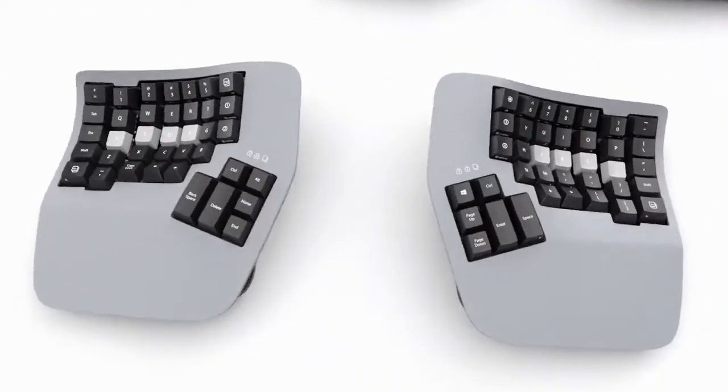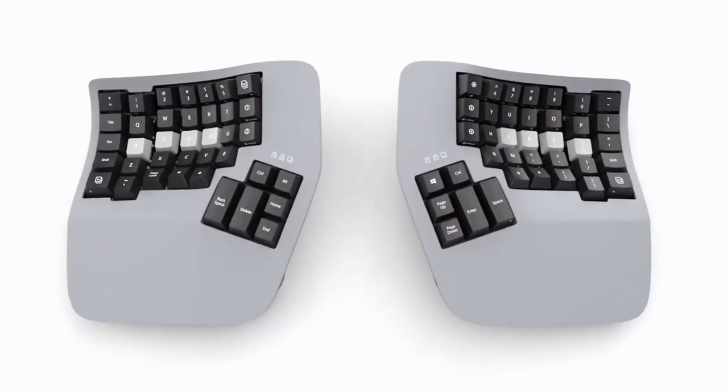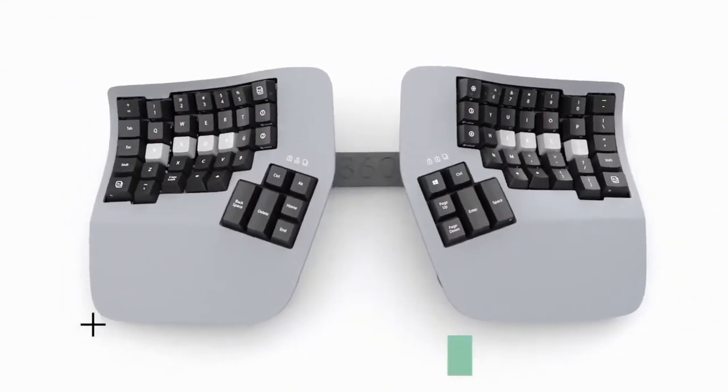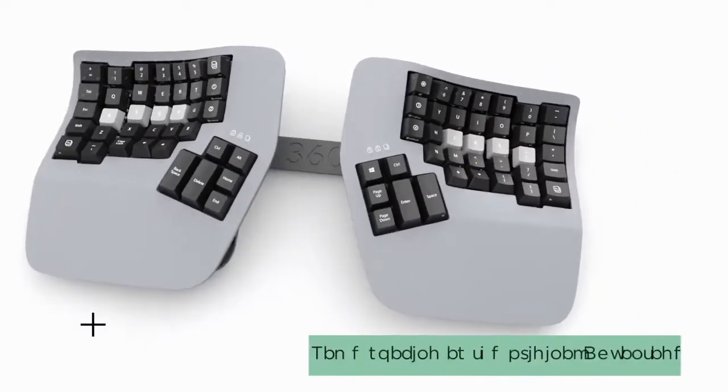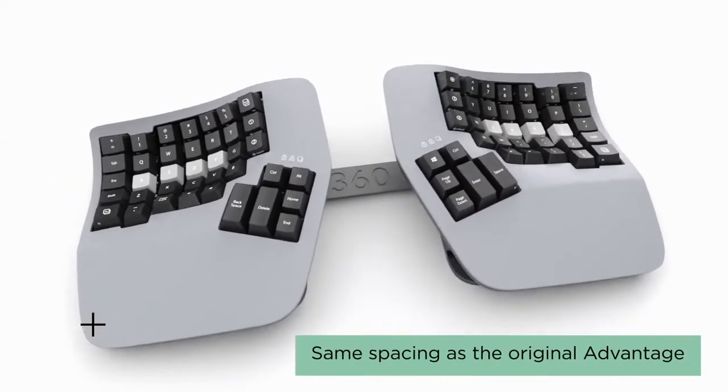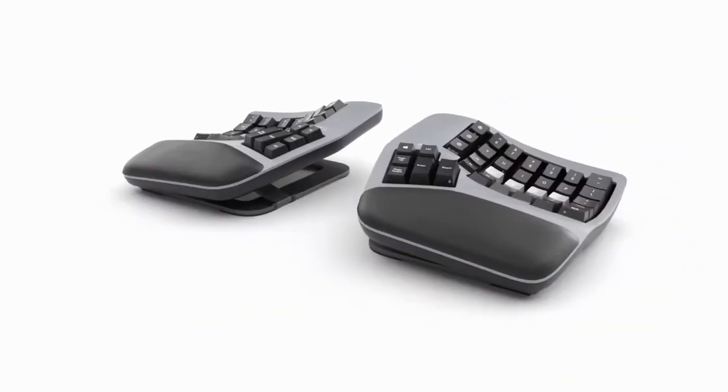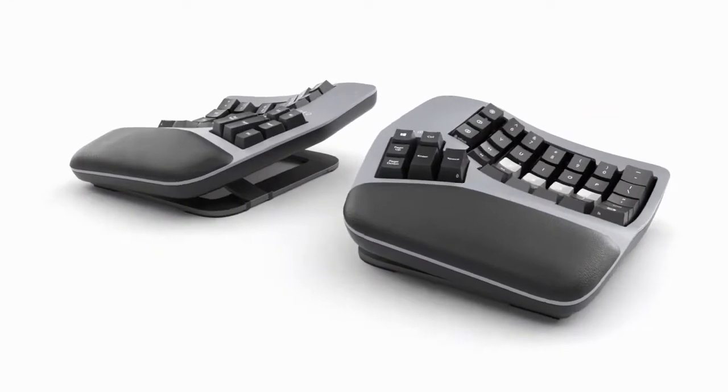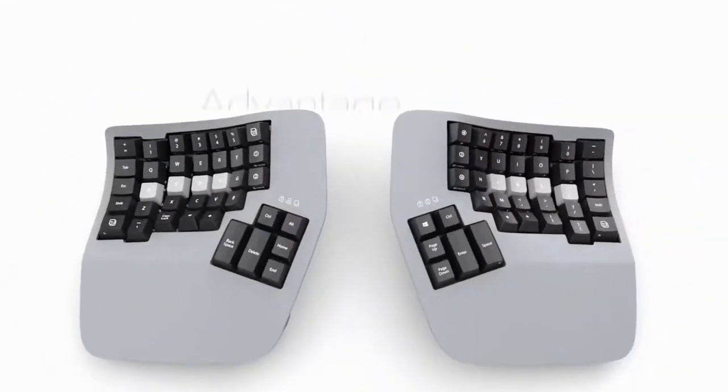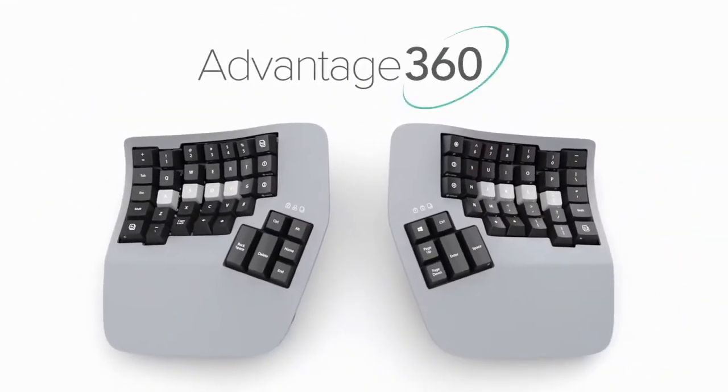Not ready for full separation? Attach the bridge connector for a classic typing experience. Invest in yourself.